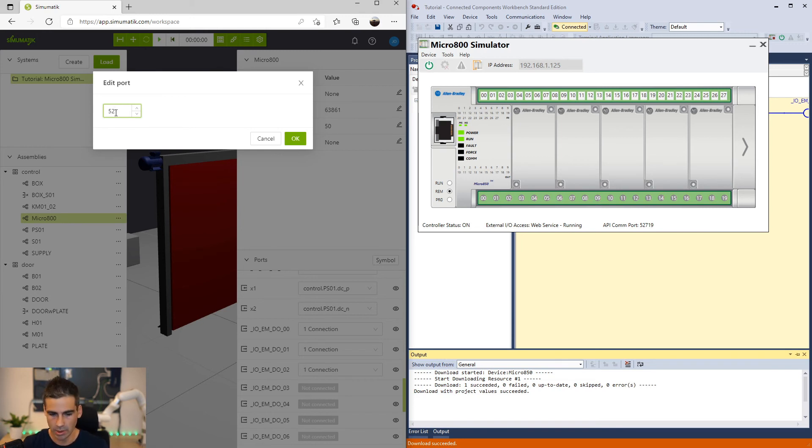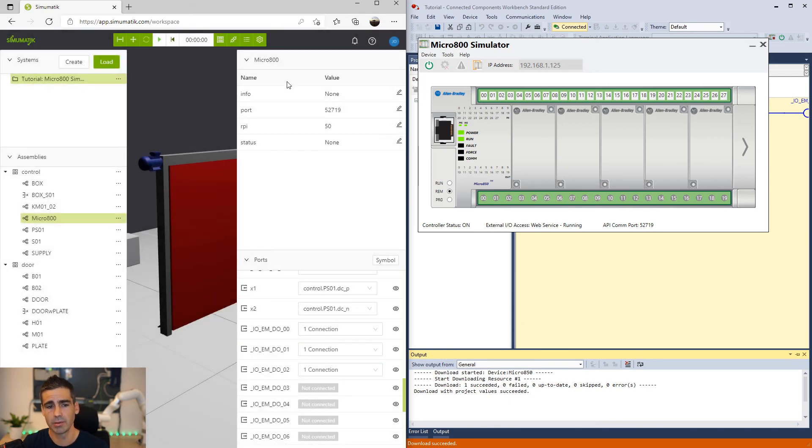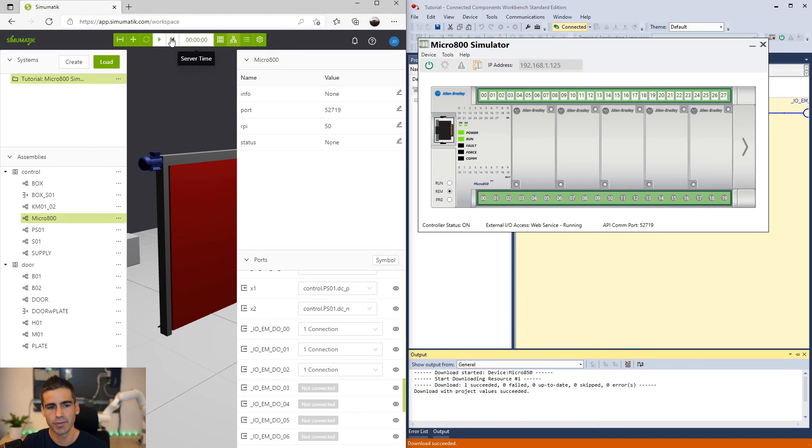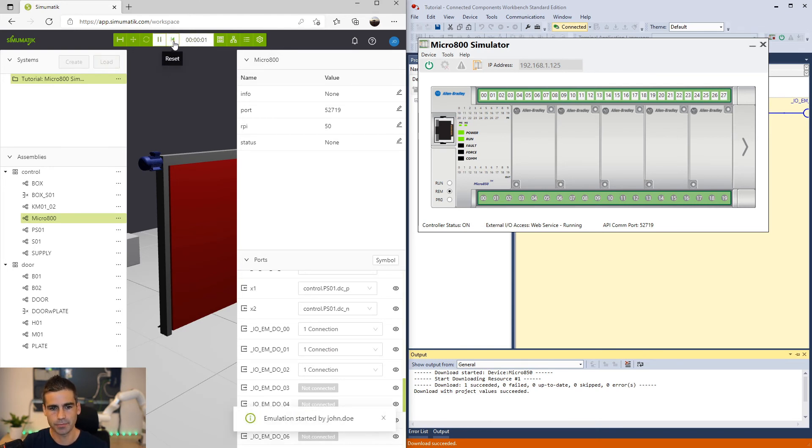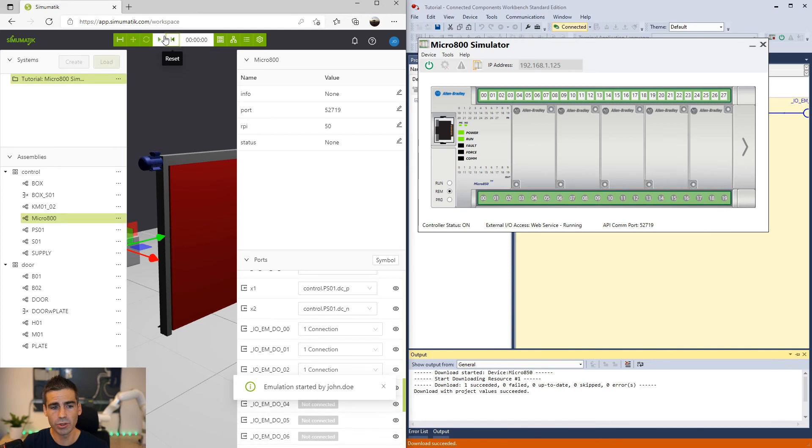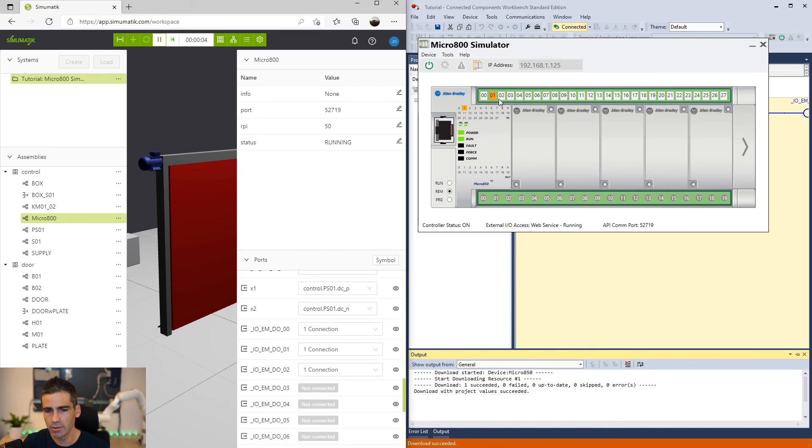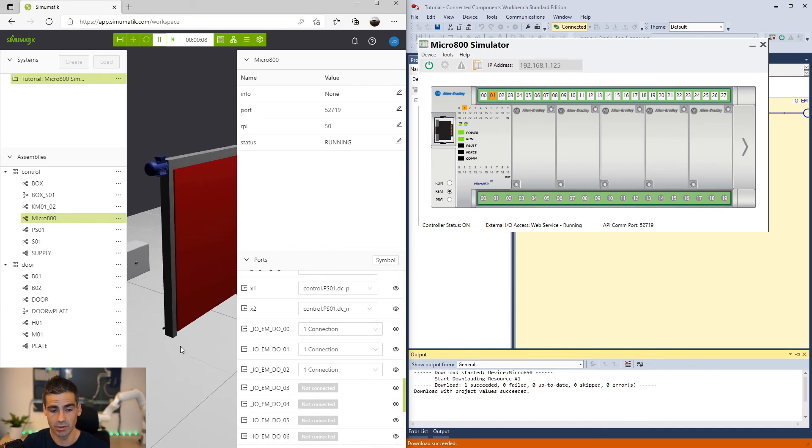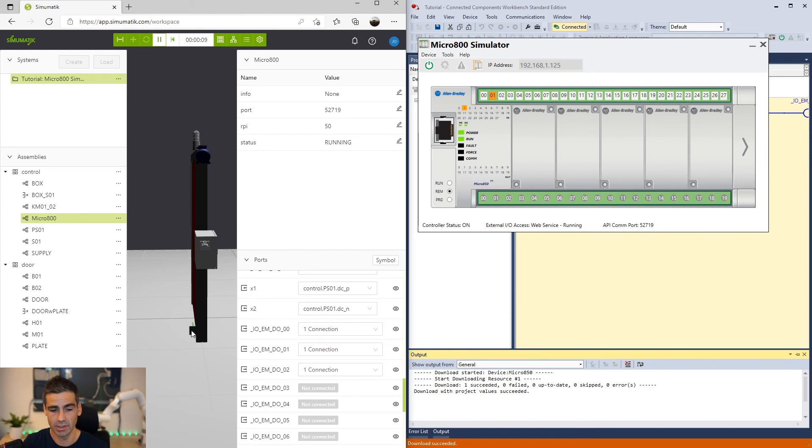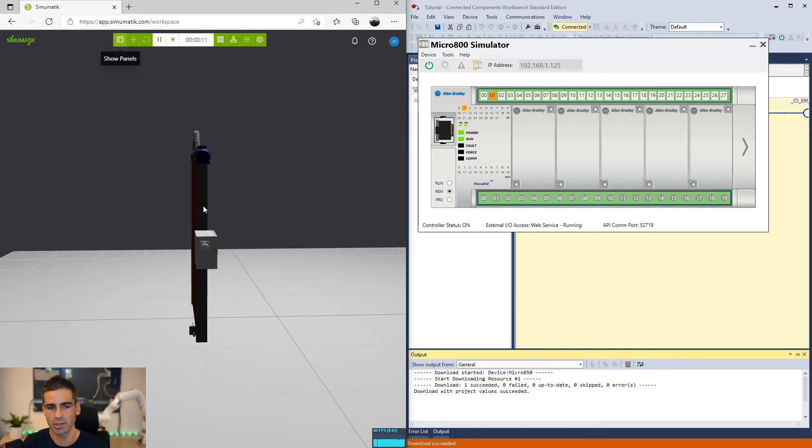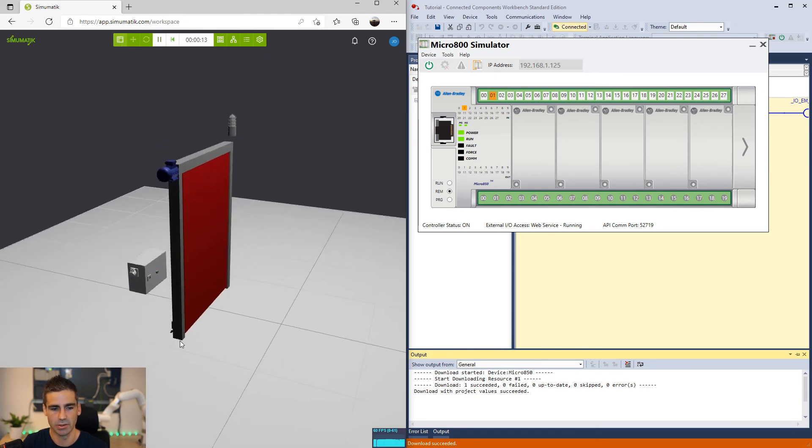So just I'm going to just type the same number, make sure I start the gateway. And now if I click play we should get the connection done. Yes, you see. And actually you see here how this first input has been activated. Why? Because we can see here the door is actually closed and the sensor is detected.